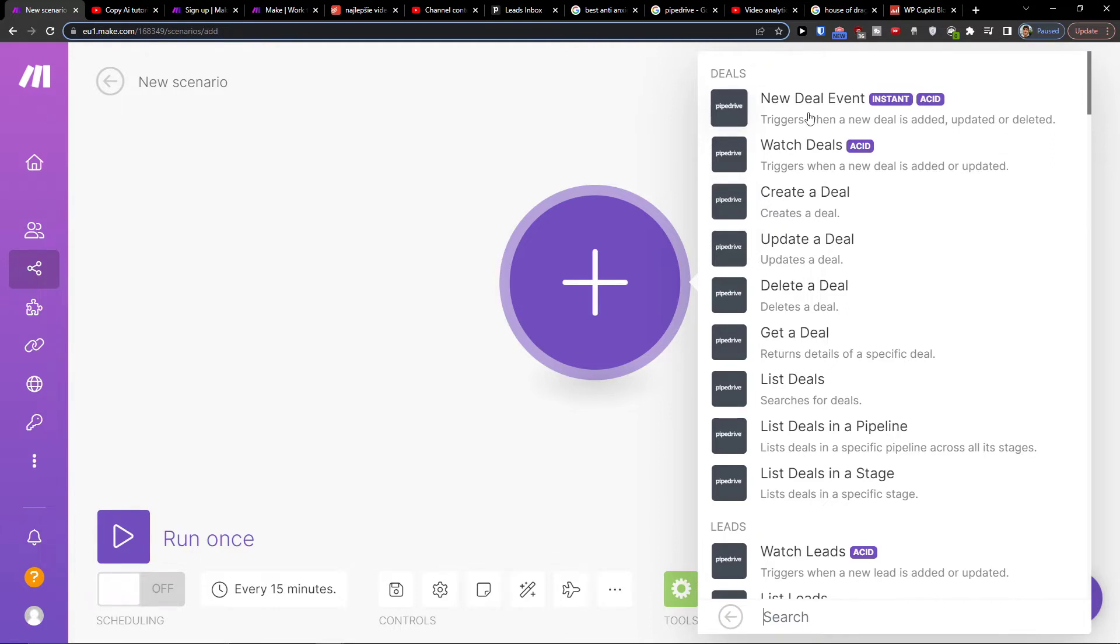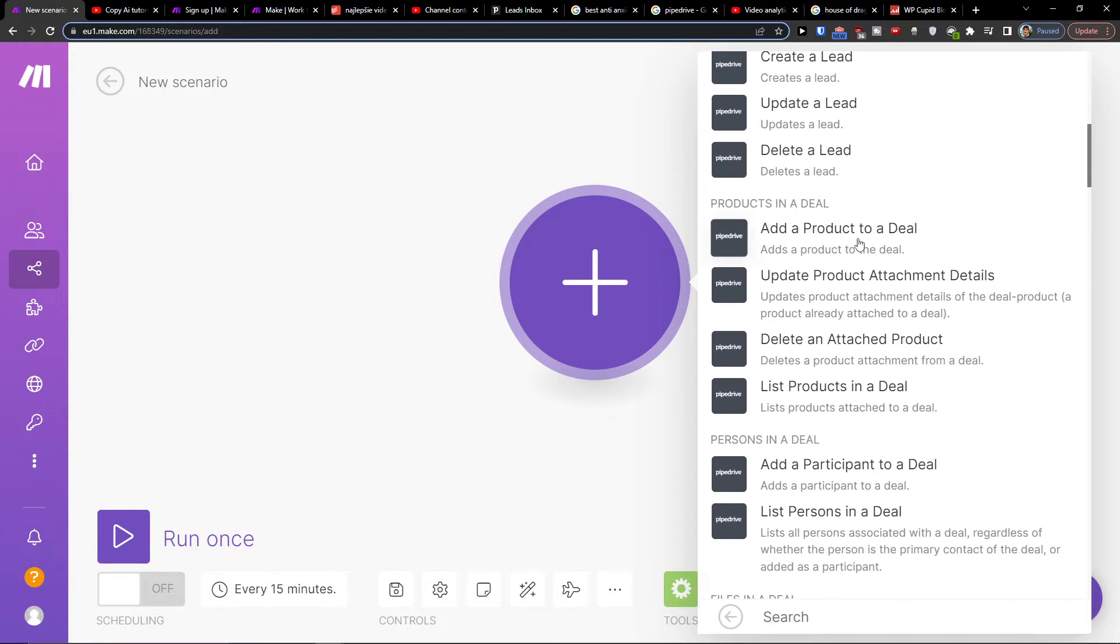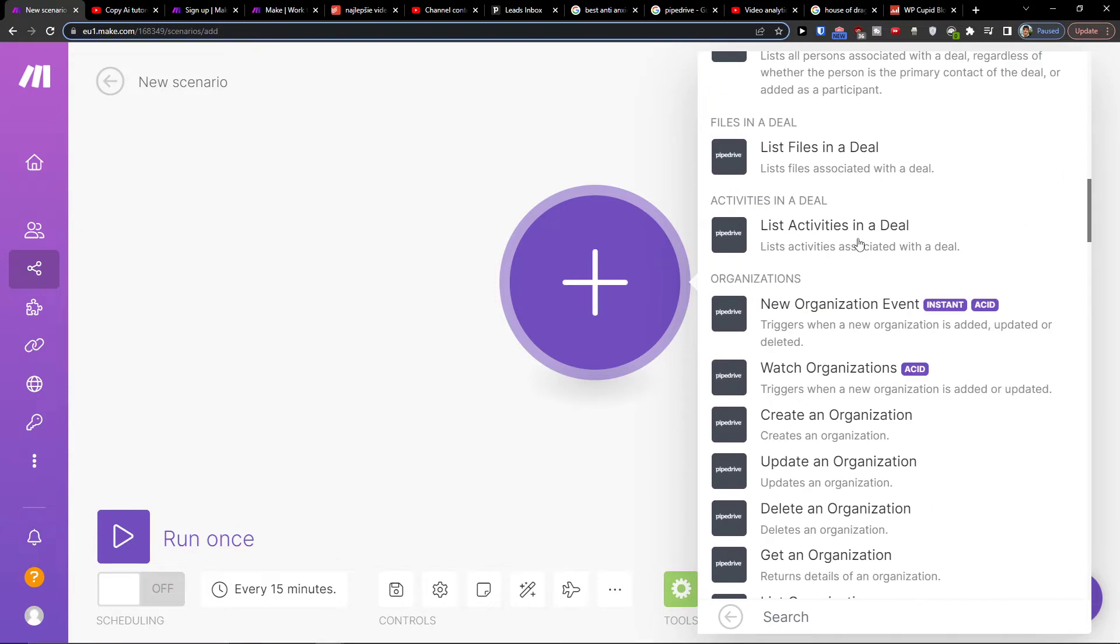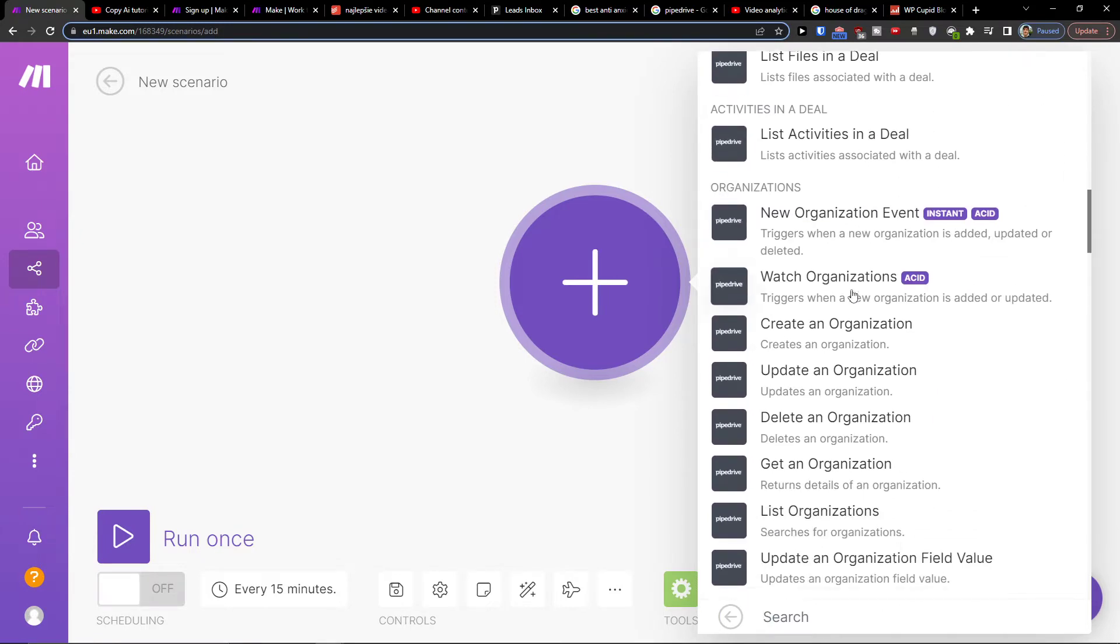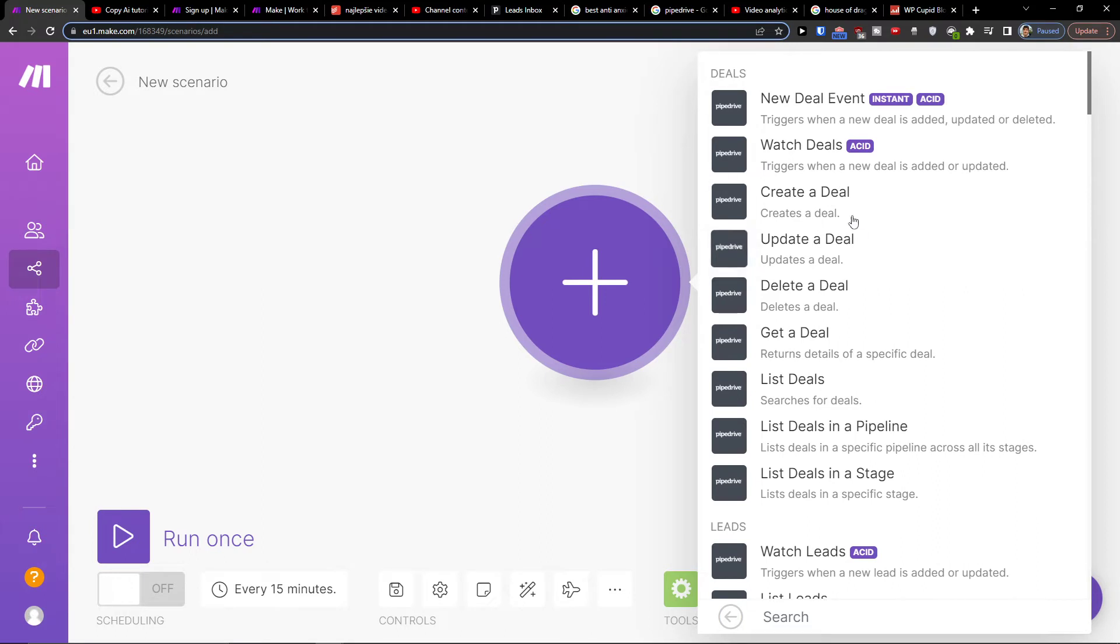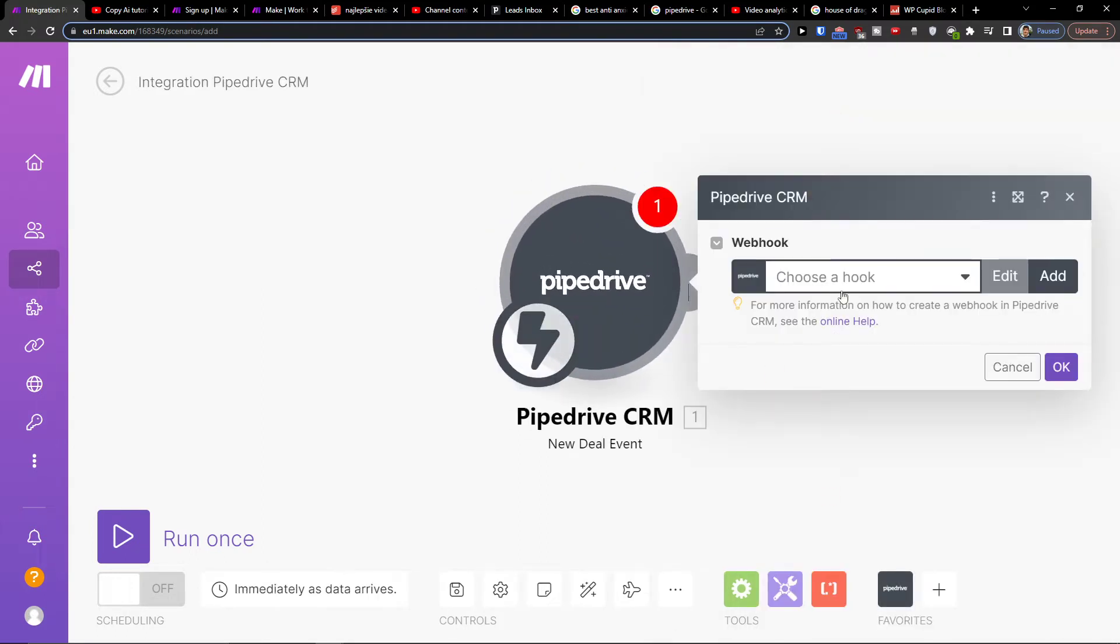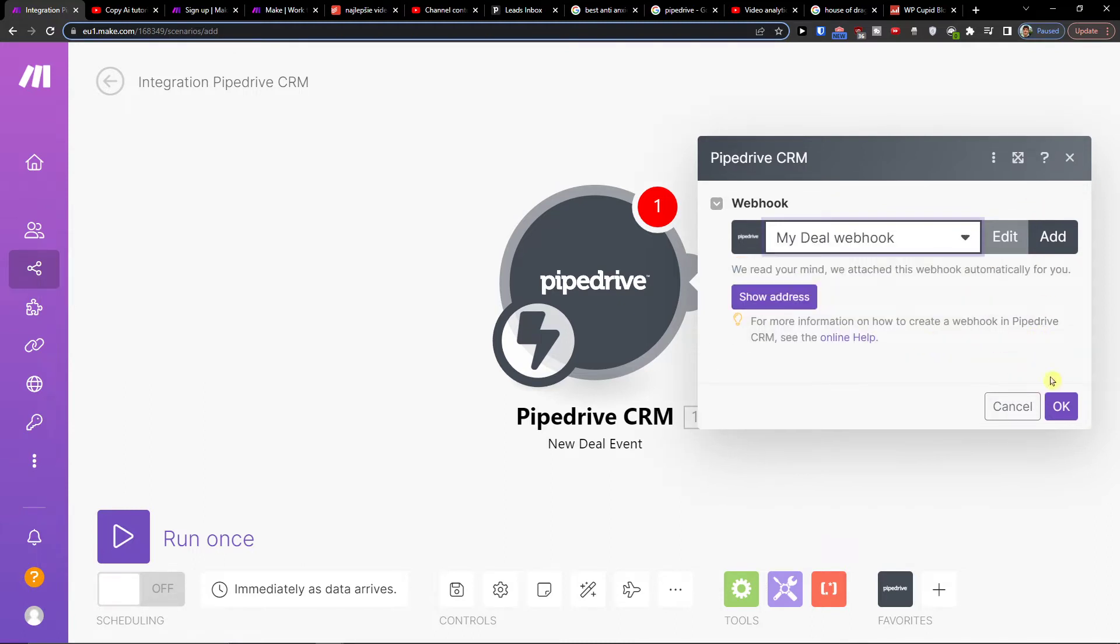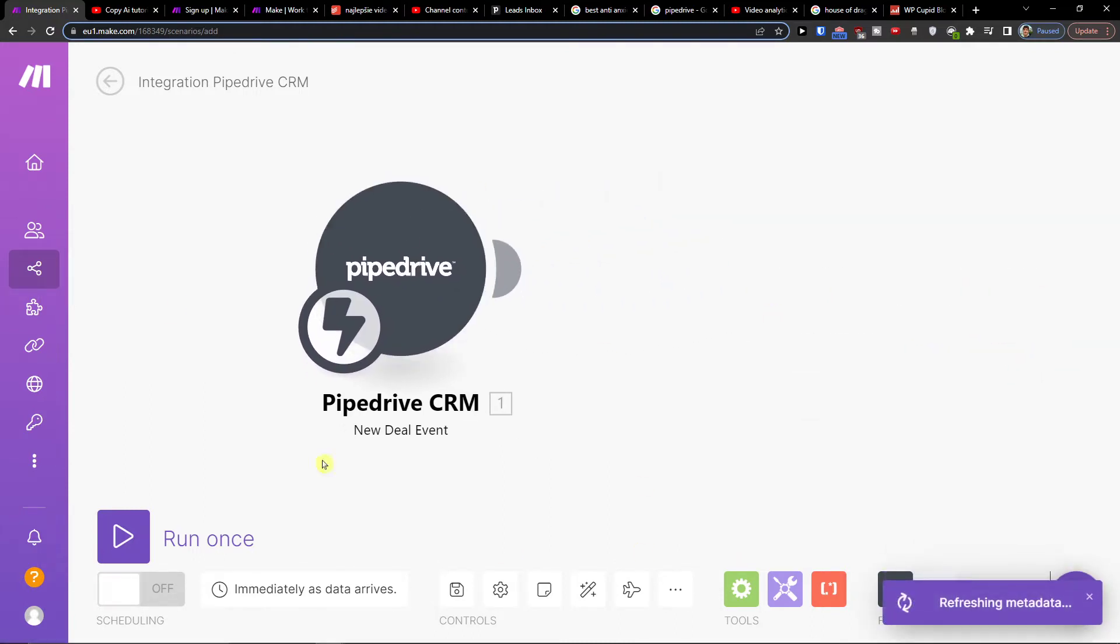This triggers when a new deal is added, deleted, or organization is updated. So when a new deal is added, you have to easily connect it with your account in Pipedrive. I already have it connected.